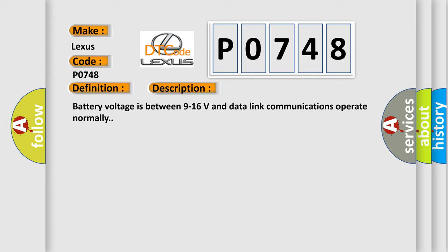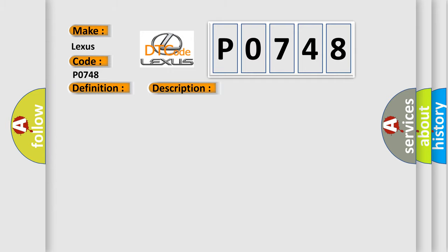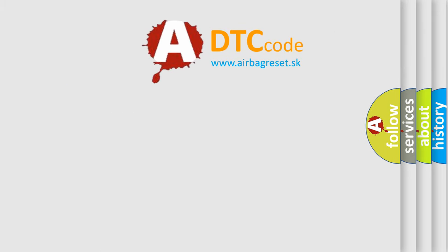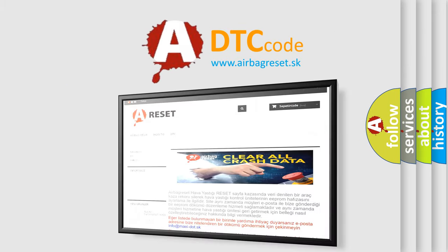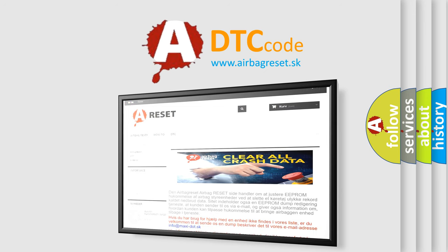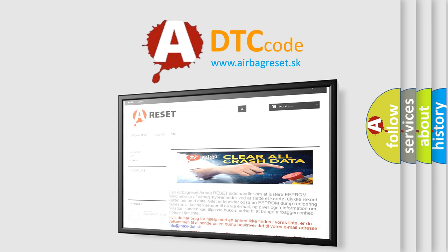This diagnostic error occurs most often in these cases: The control module is not configured properly. The Airbag Reset website aims to provide information in 52 languages. Thank you for your attention and stay tuned for the next video.